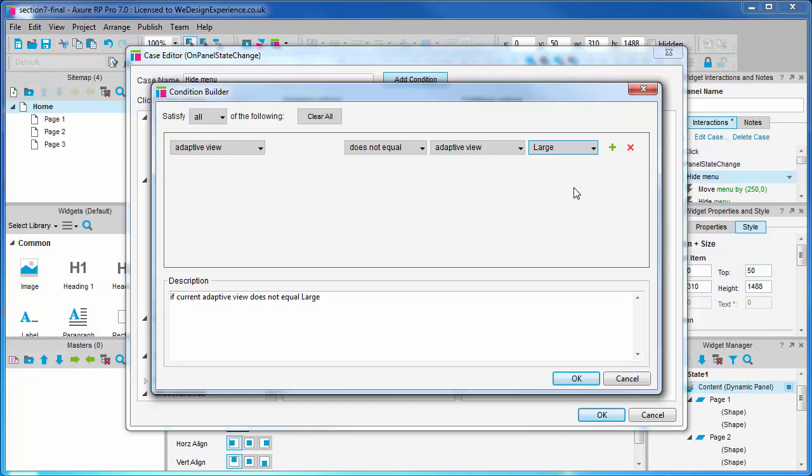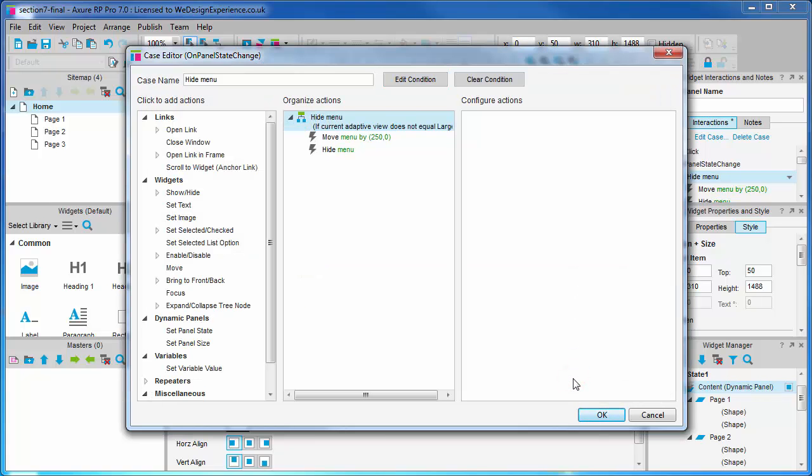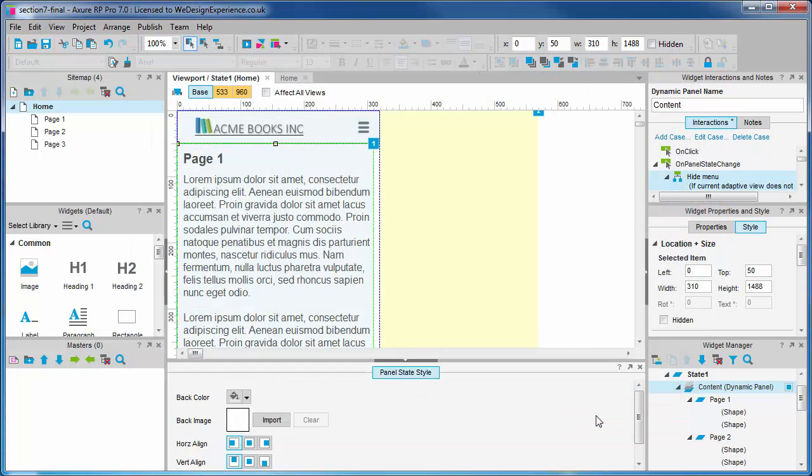So to recap and make sure this makes sense: where the current adaptive view does not equal large, we will move and hide the menu panel. Let's see if this works.